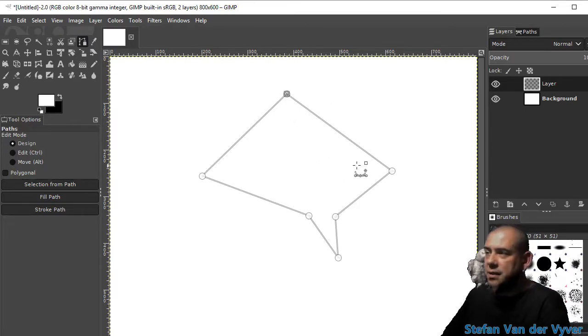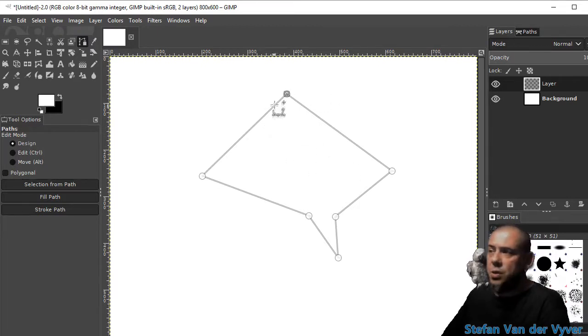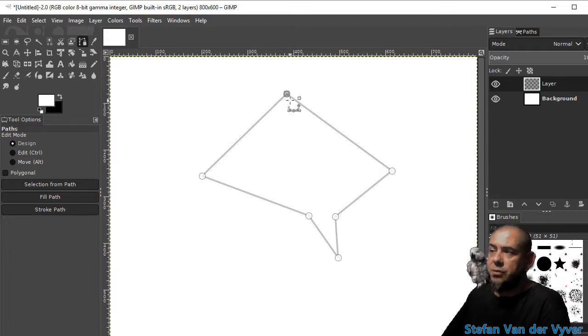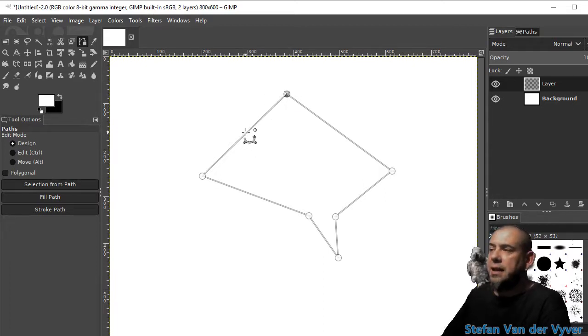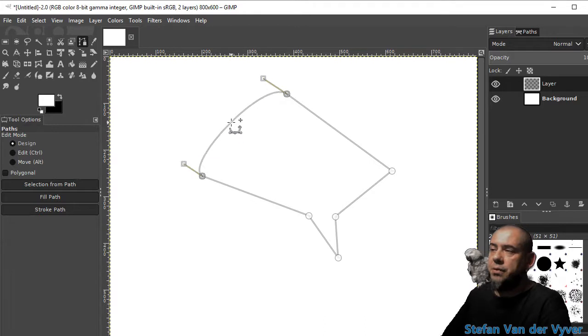So this doesn't look like a speech bubble. If you want the handles for the path points, you're going to have to click on the line and move the line. Now we got handles.